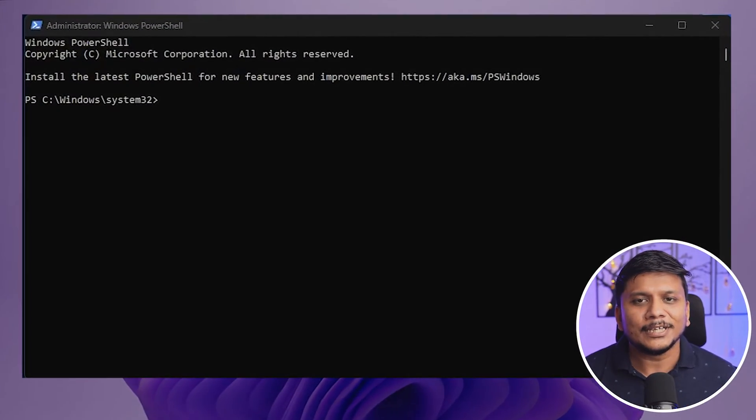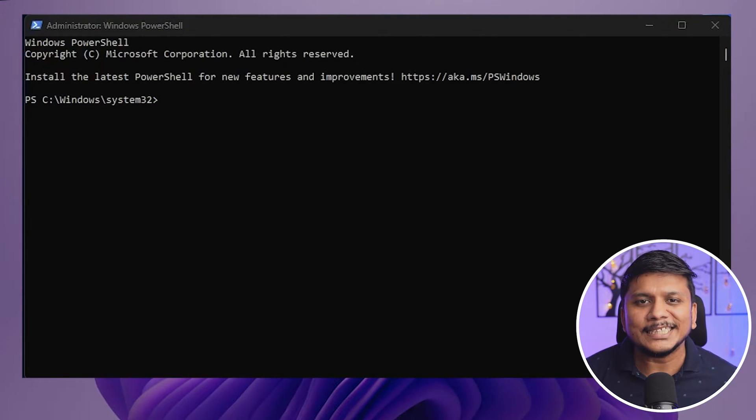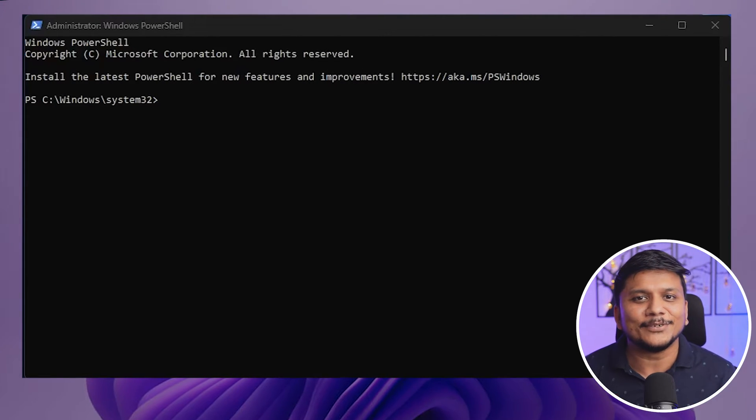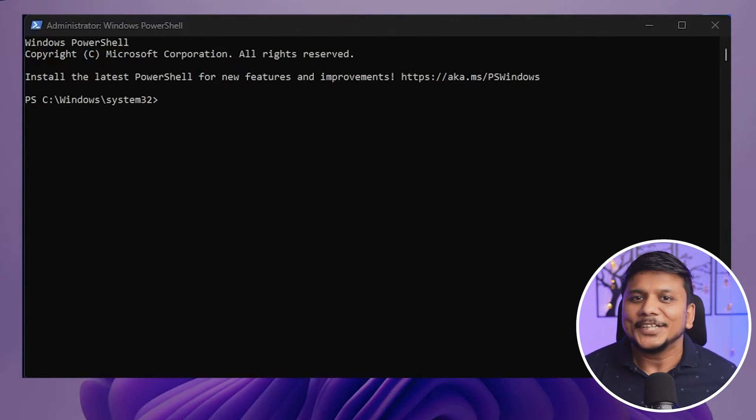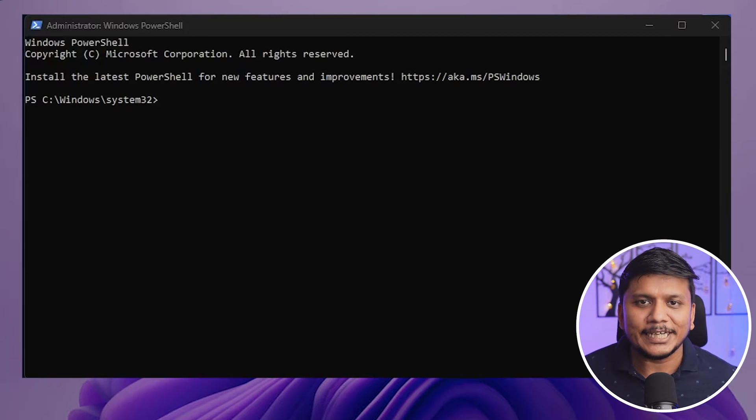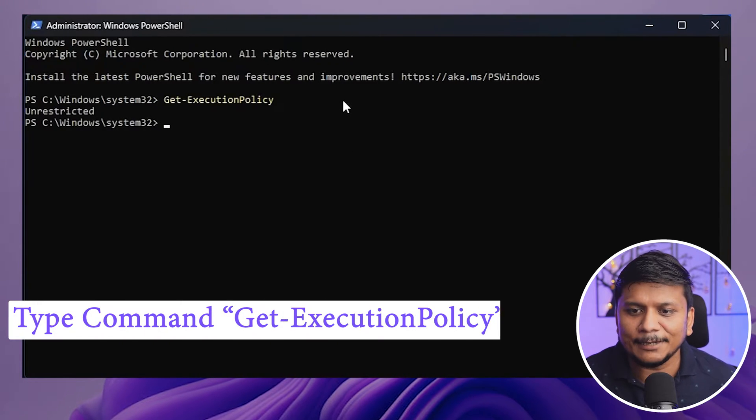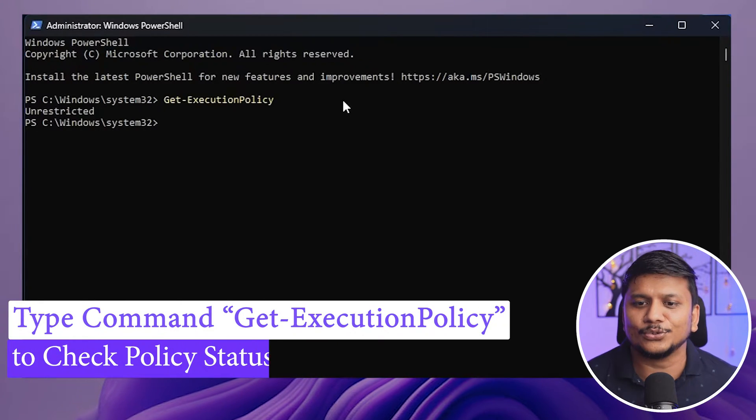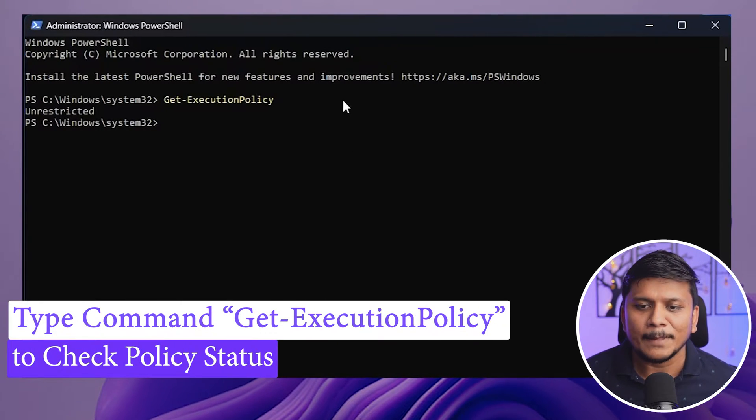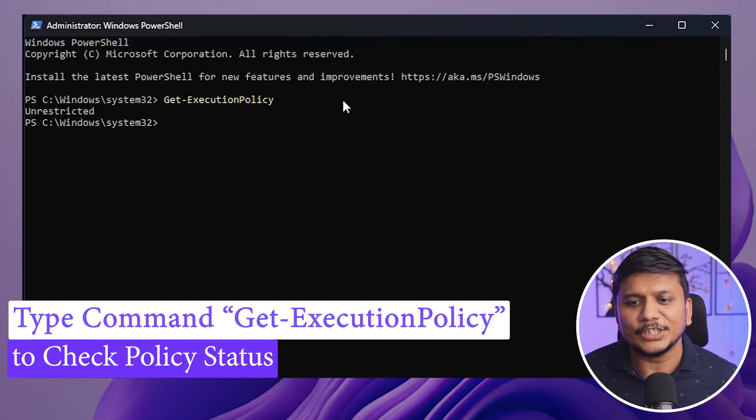Okay, so now there are actually two commands: one is set, another one is get. So using get you can know the status. For that I can type Get-ExecutionPolicy and there we go. Here we can see it shows that the current status is unrestricted.